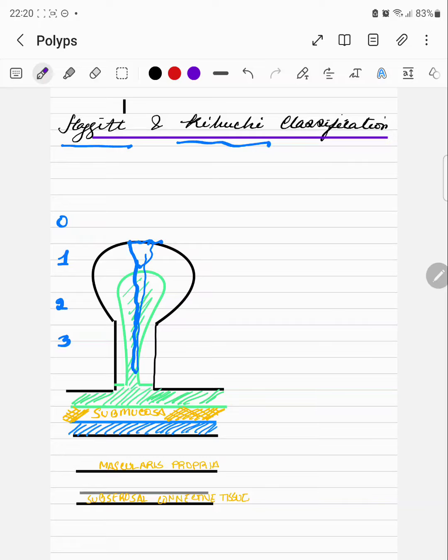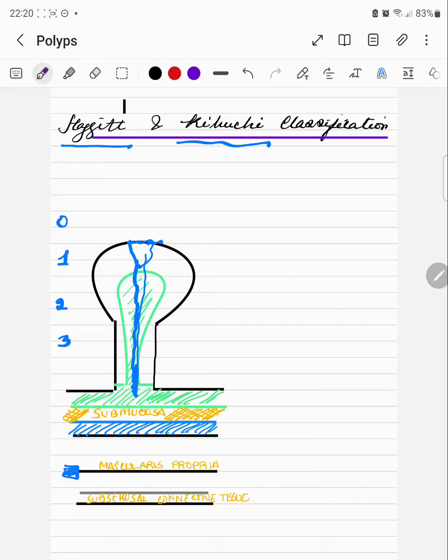Level 4 is when invasion is beyond the stalk but above the muscularis propria, which is this layer. All Level 4 of the Haggit level are for sessile polyps.